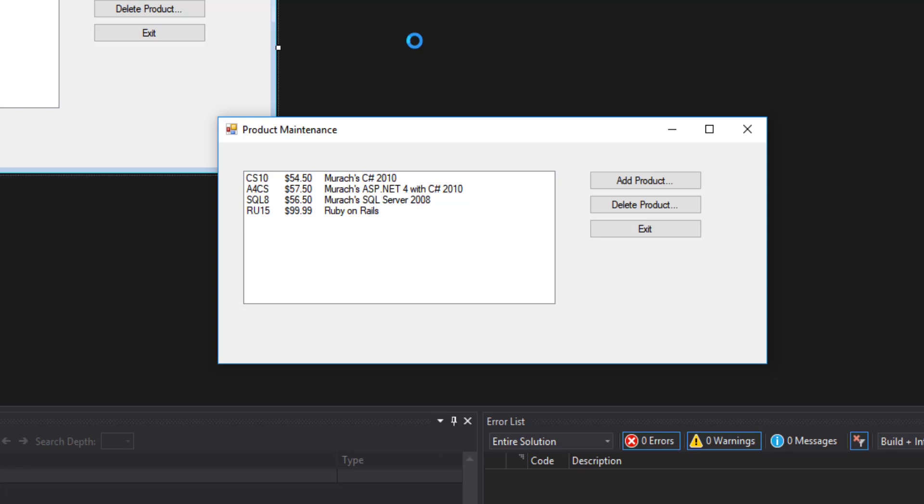I've removed the Java book and I've added the Ruby on Rails book. And both of those changes are still reflected in our program. So we now have long term storage of the data that we're manipulating in our programs, which is a very significant step forward in terms of what we can do with our programming language.